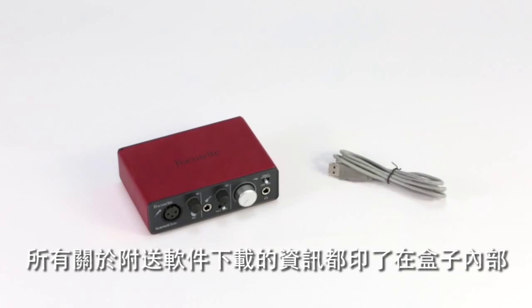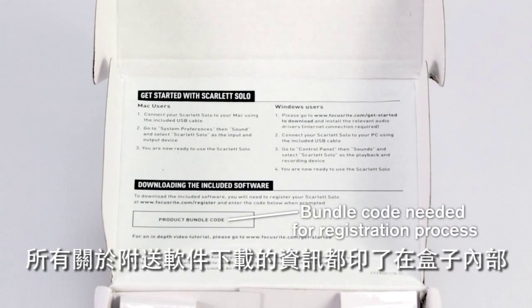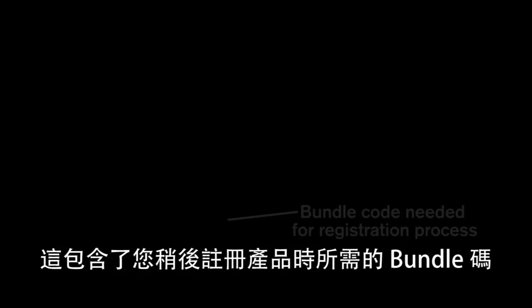All information on downloading the included software is printed on the inside sleeve of the box and this contains your bundle code which you'll need later when registering the product.